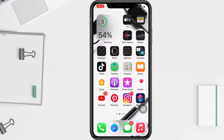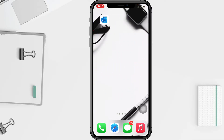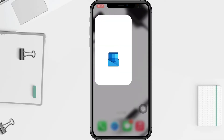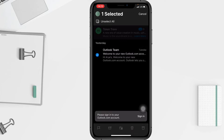First, you have to go to the Outlook app on your phone. Open it, then tap and hold one of the messages you want to archive. Once the message is selected, tap on the archive button at the bottom bar.